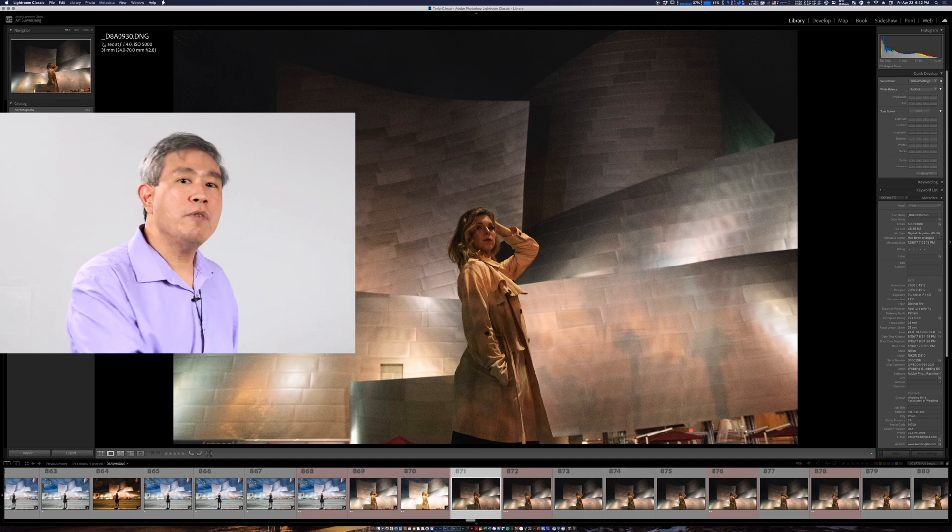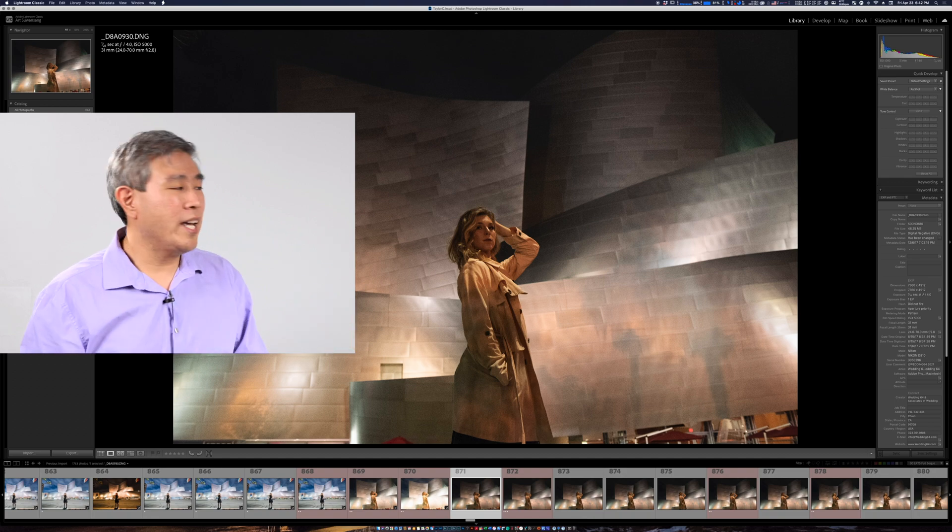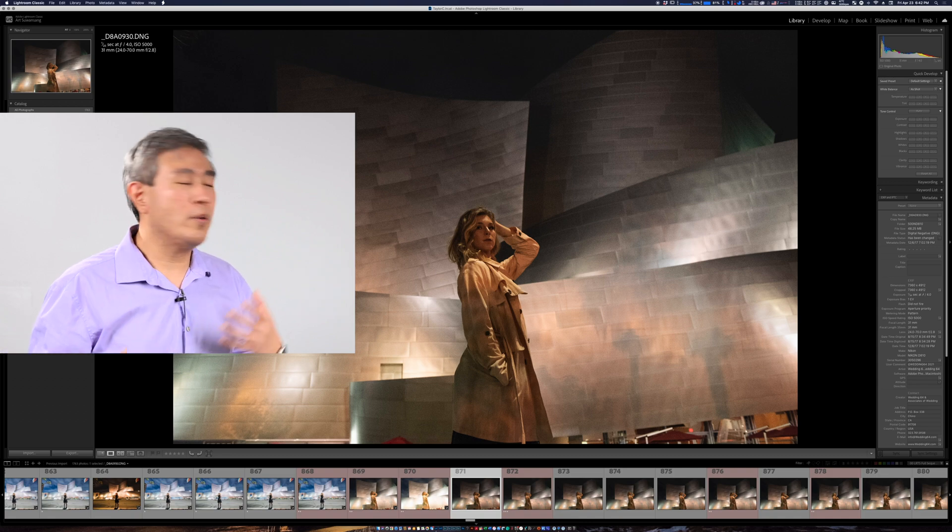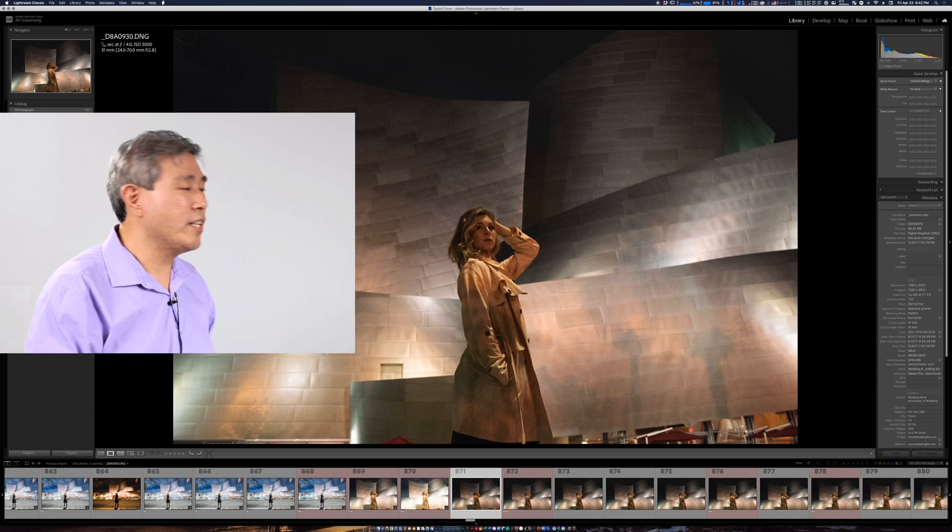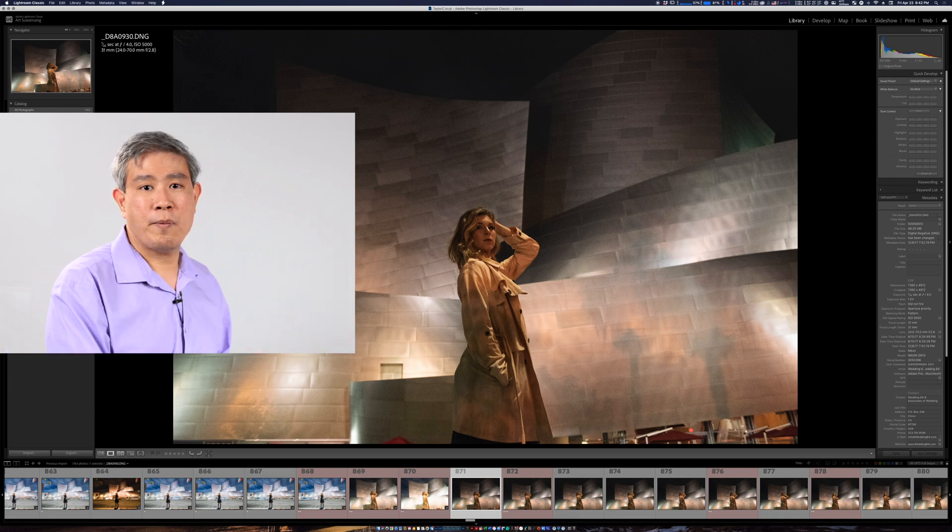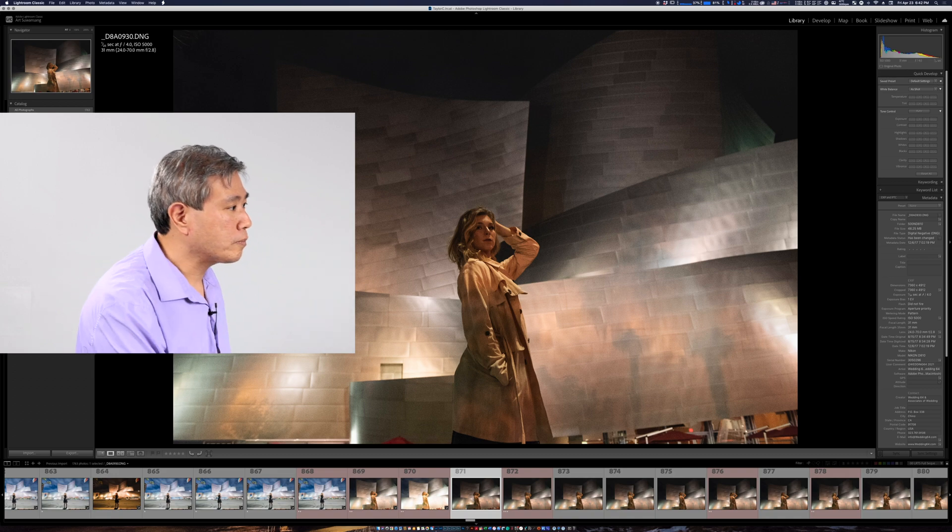If you do most of your editing in develop module it's not really going to make too much of a change if you go in and change the setting that I'm about to show.